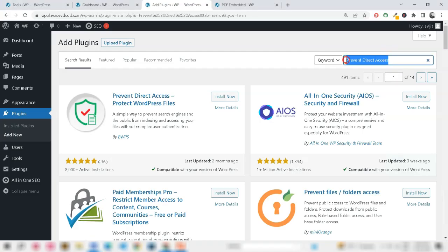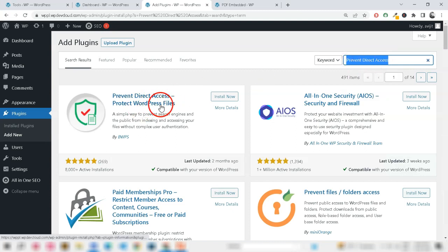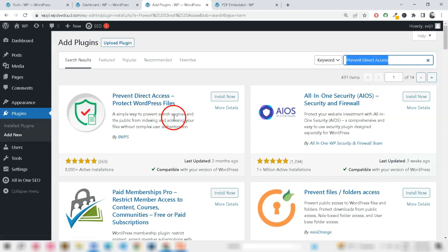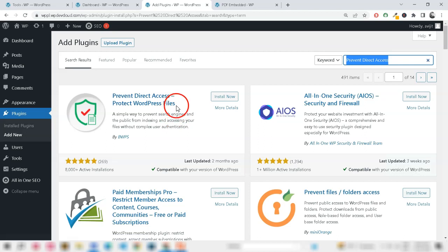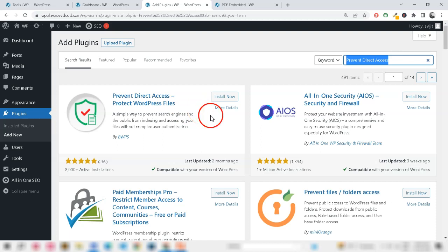Use a Document Security Plugin. There are specific WordPress plugins available like Prevent Direct Access or WP Content Copy Protection that prevent users from directly accessing and downloading your PDFs.